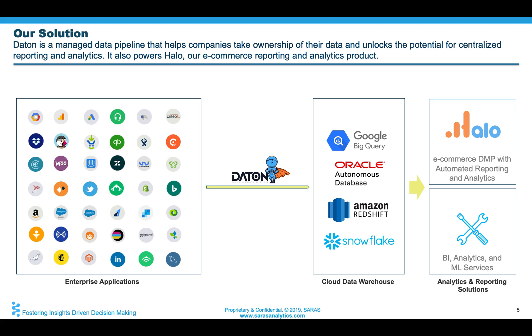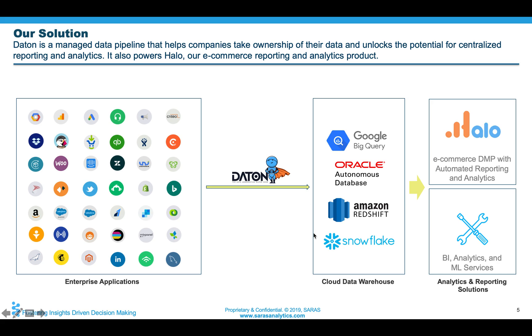Oftentimes, it becomes very difficult for a BI team or an analyst to easily do an analysis or put together an automated report so that business leaders have access to information when they need it. Daton is designed to simplify the amount of time and effort it takes for companies to start taking ownership of their data.